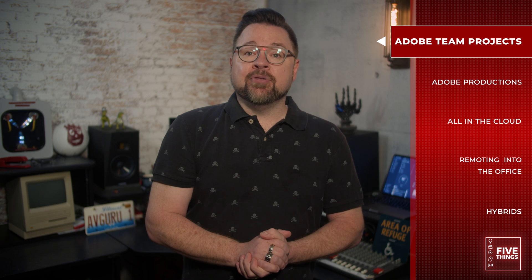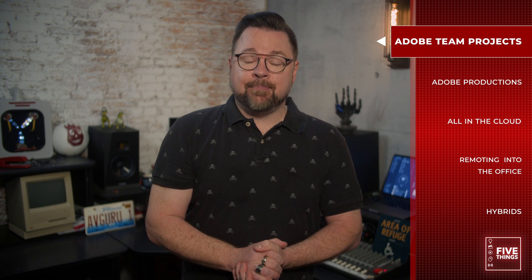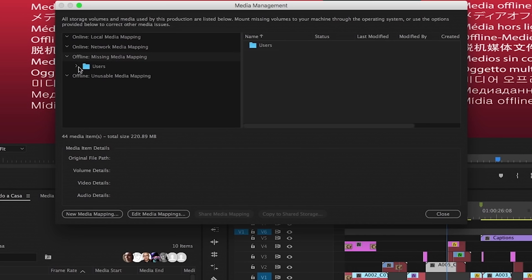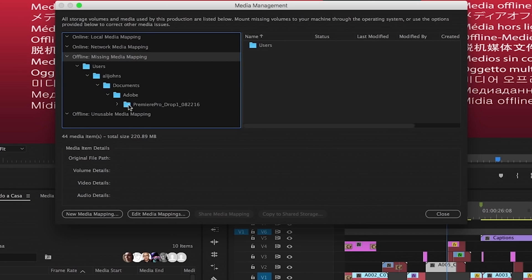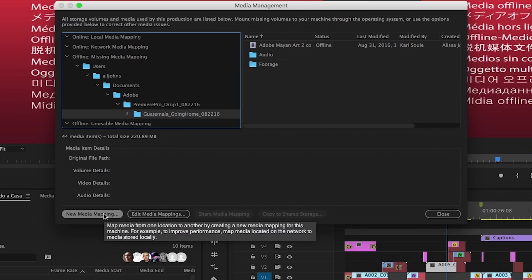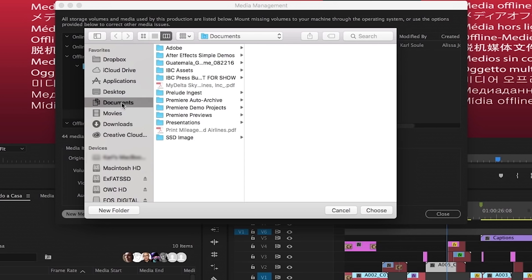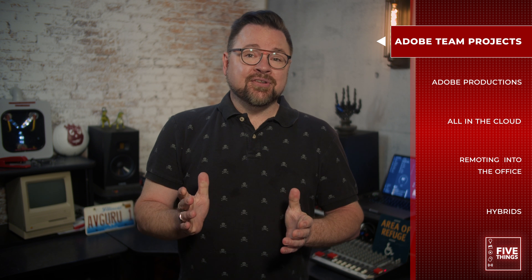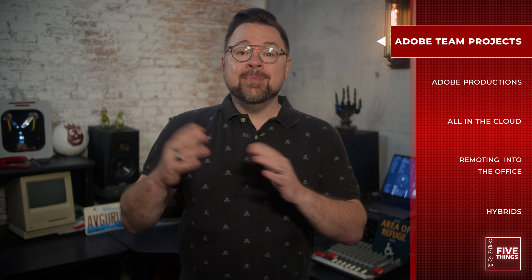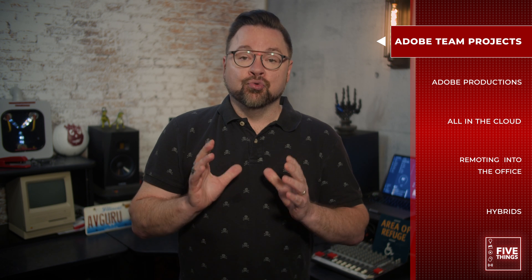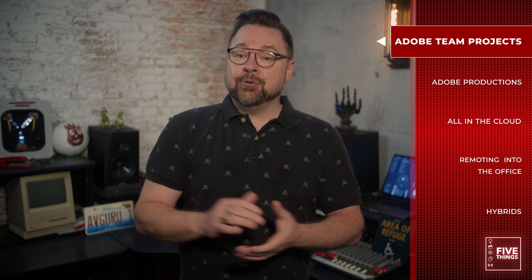Your team members will then open the team projects that they've been invited to through the Creative Cloud desktop app. If any media files are marked offline in Premiere, team members can either relink to that media if they have it locally, or you can download those files from within Premiere Pro via the media management option. This is where the aforementioned media management and organization really come into play, or else you'll be relinking all day, every day.